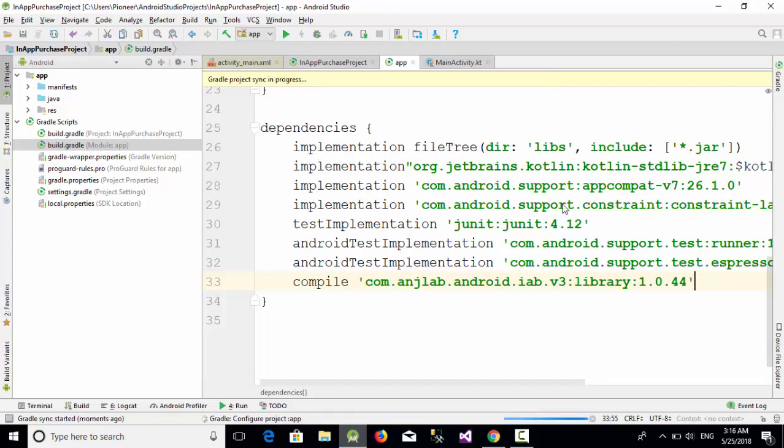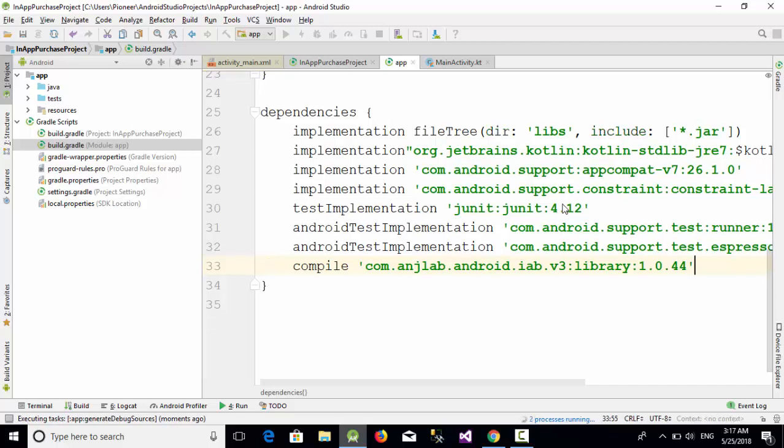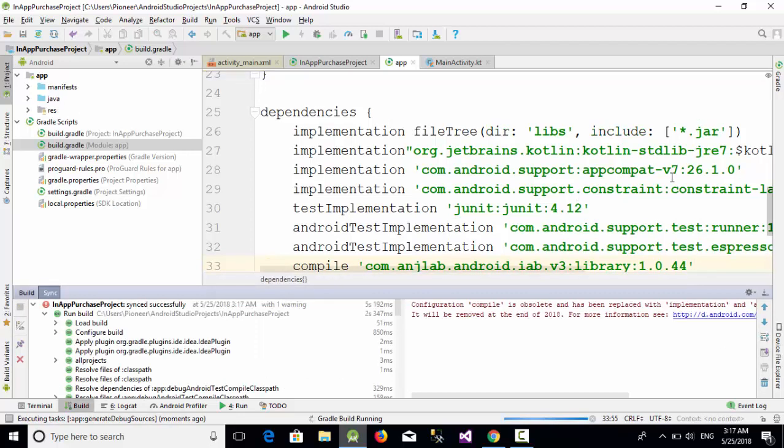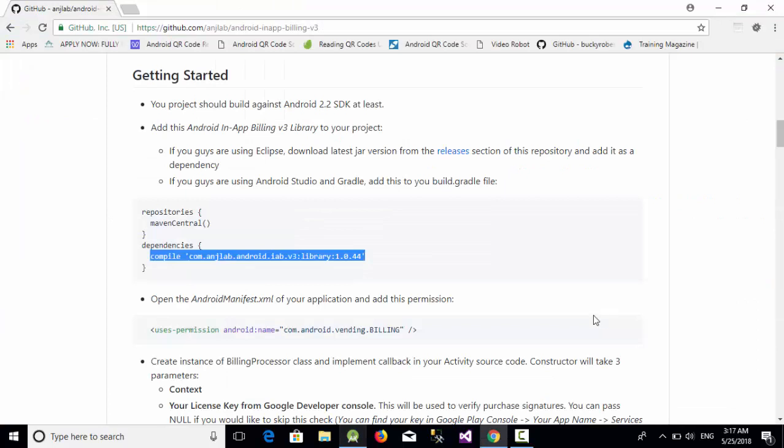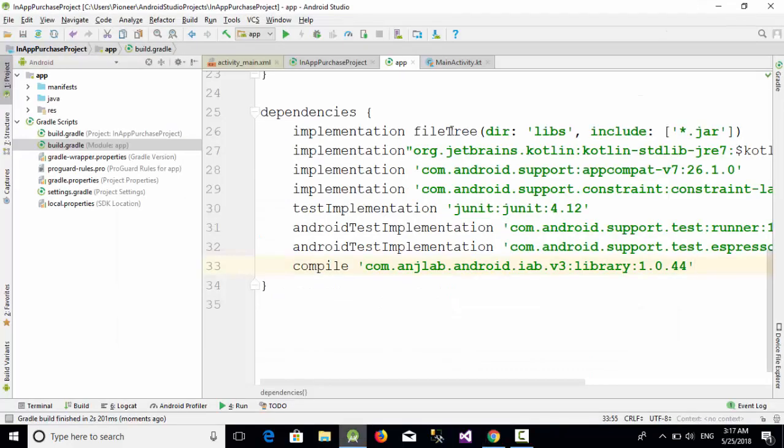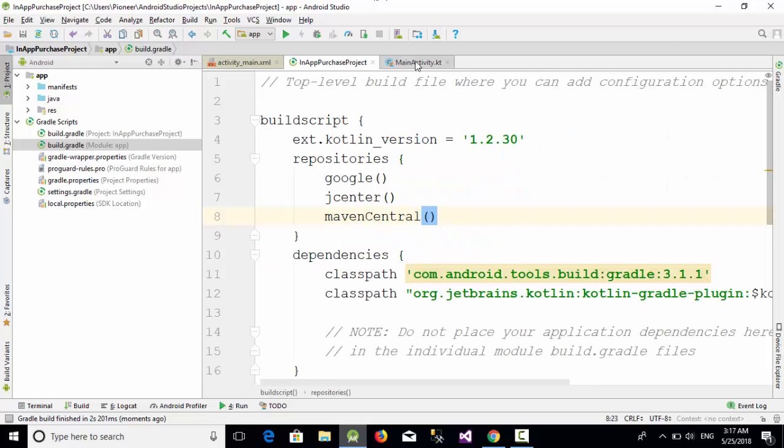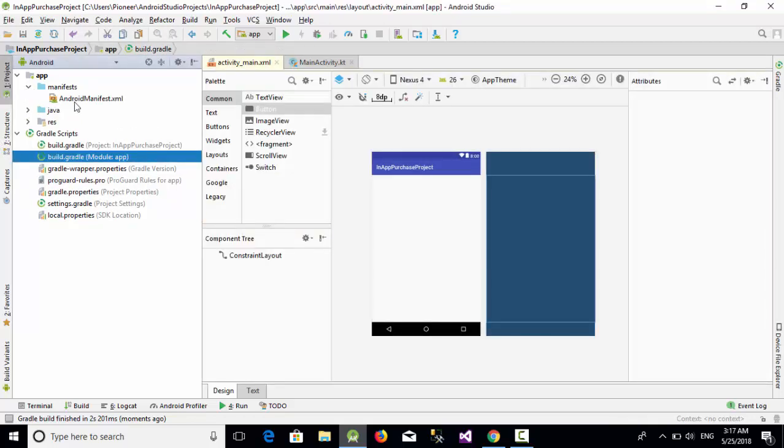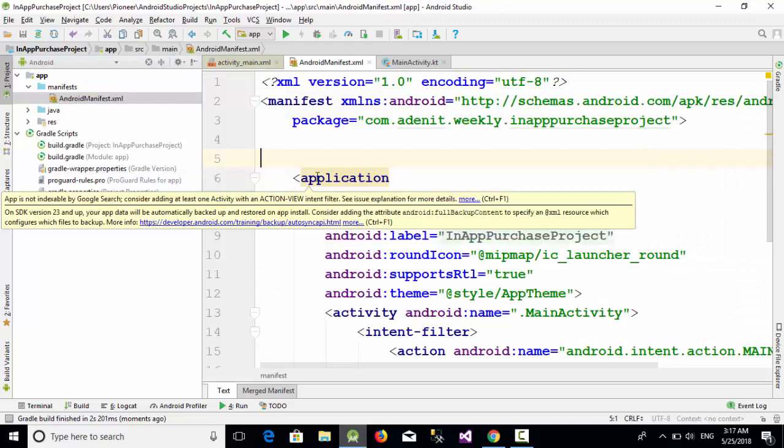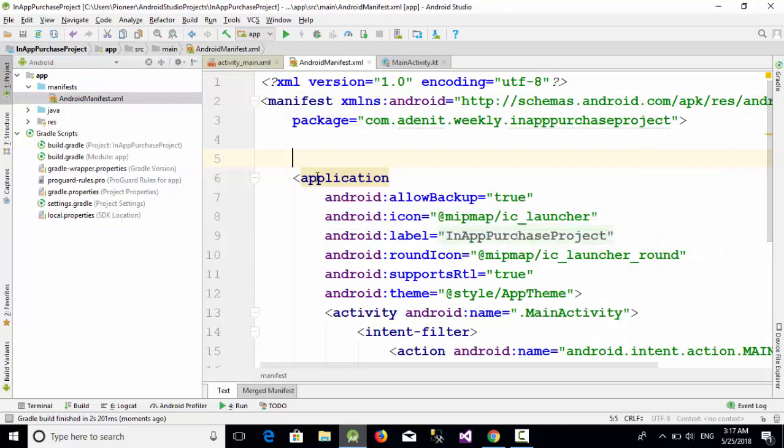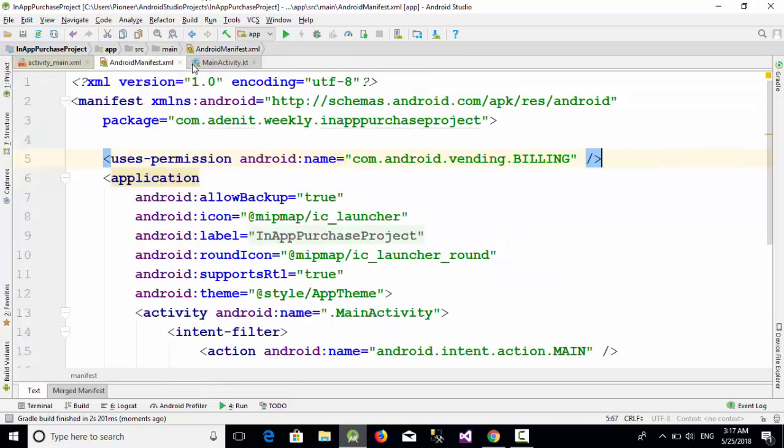Now you have copied and pasted the required Gradle for your Android application. The next step, we need this permission which is the vending billing. Copy this one, go to your app, close the Gradle file, and go to the manifest. Inside the Android manifest, just paste this line here above the application.